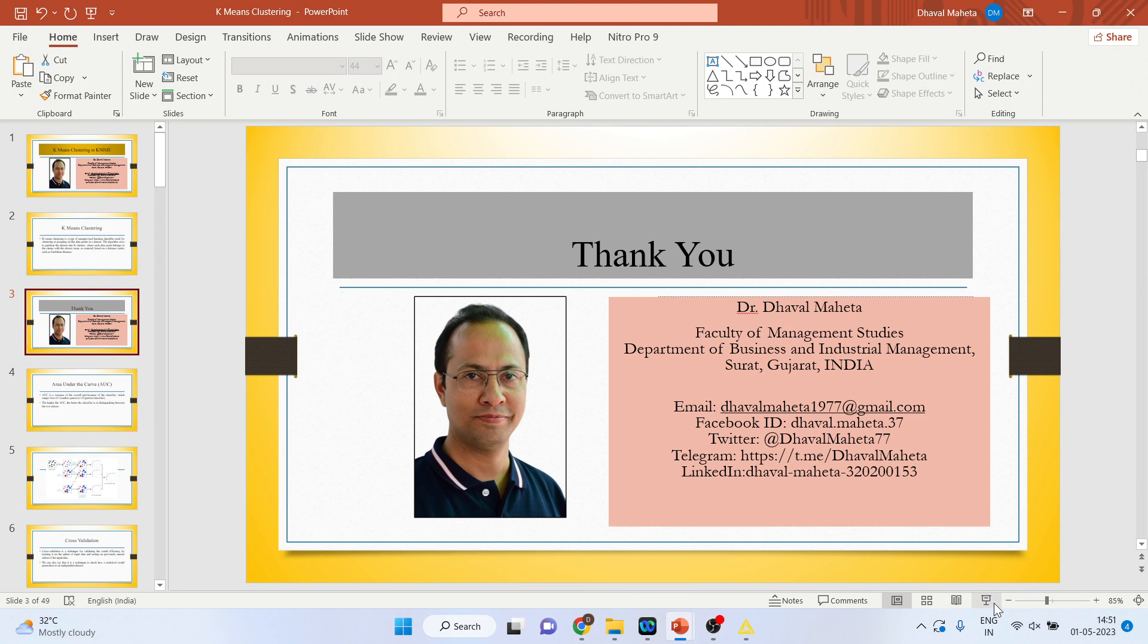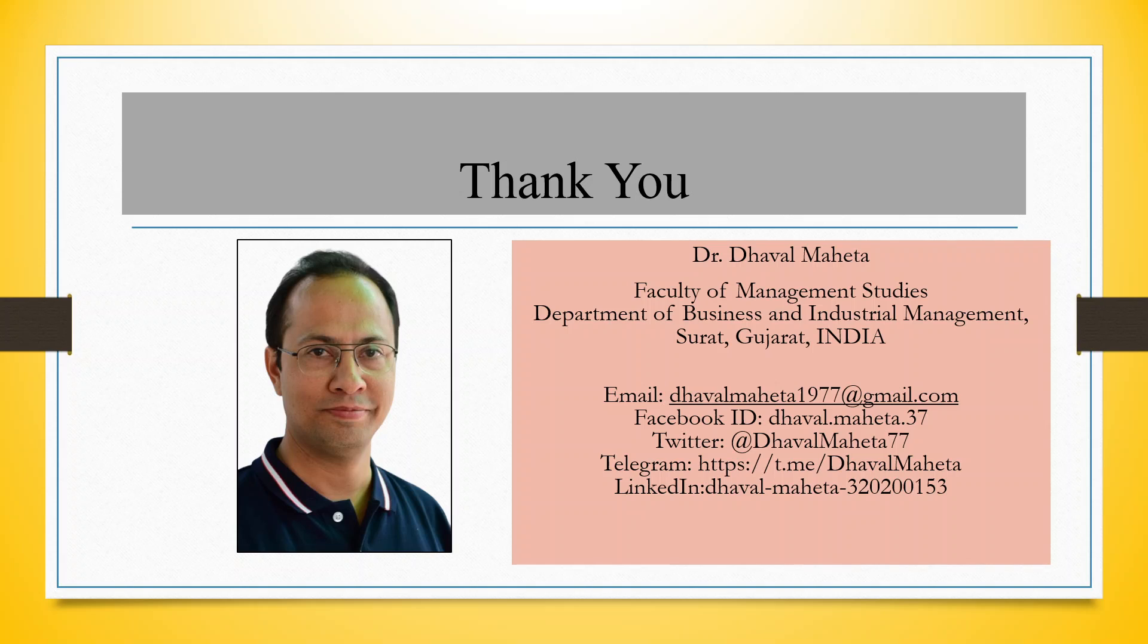So, this is a way you can run K-means clustering in KNIME. For more videos on KNIME, kindly subscribe to my channel. You can follow me on LinkedIn and Twitter. Please refer my playlist in which I already uploaded many videos on KNIME.